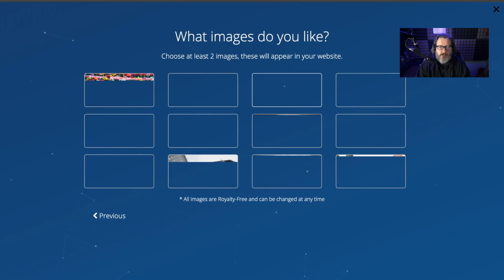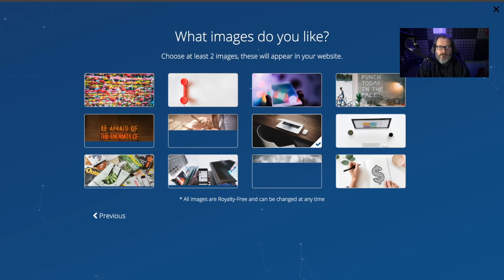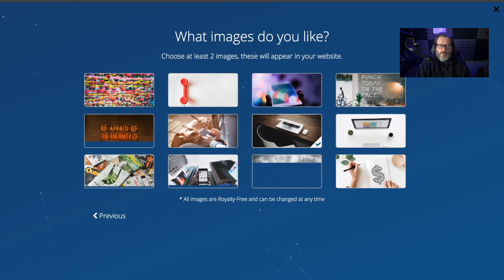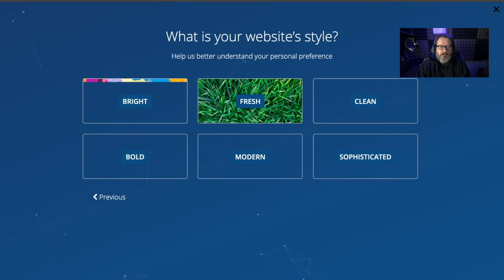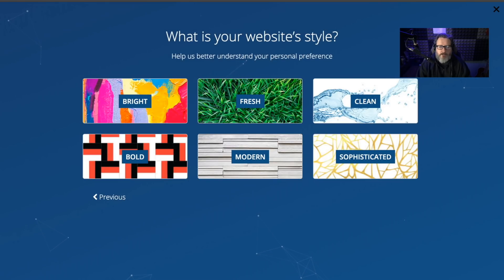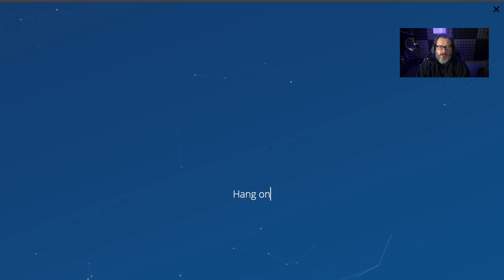Now, choose at least two images. Let's just choose this one and this one. Next. Modern. Create your website.